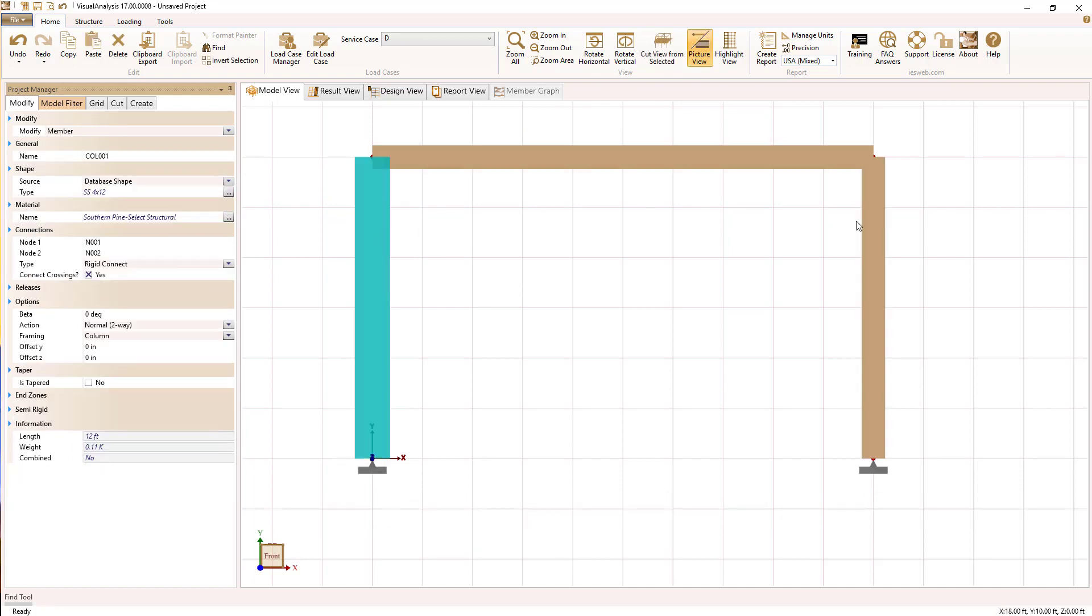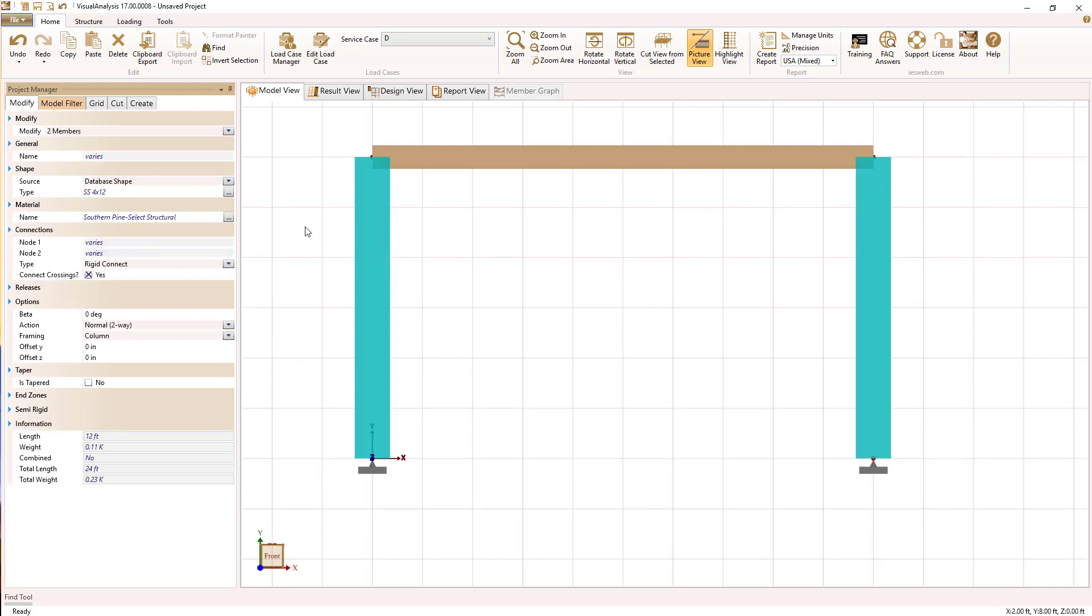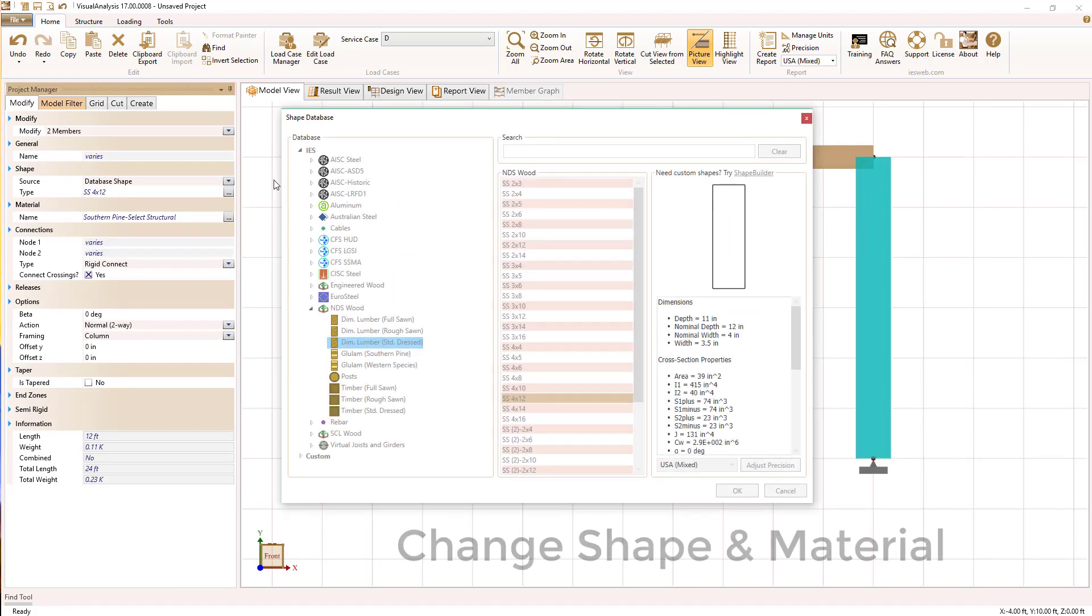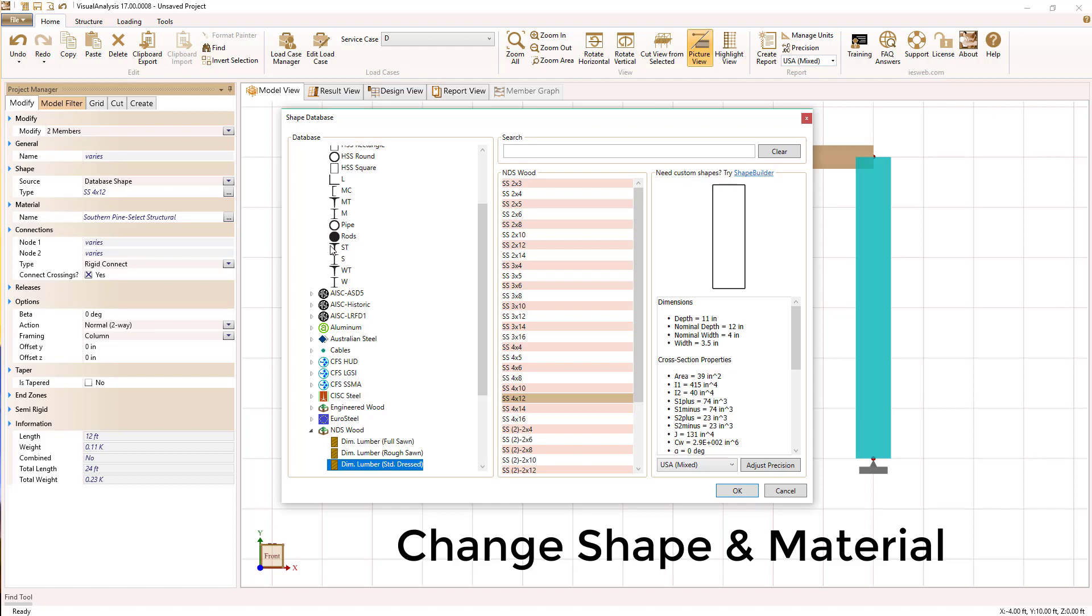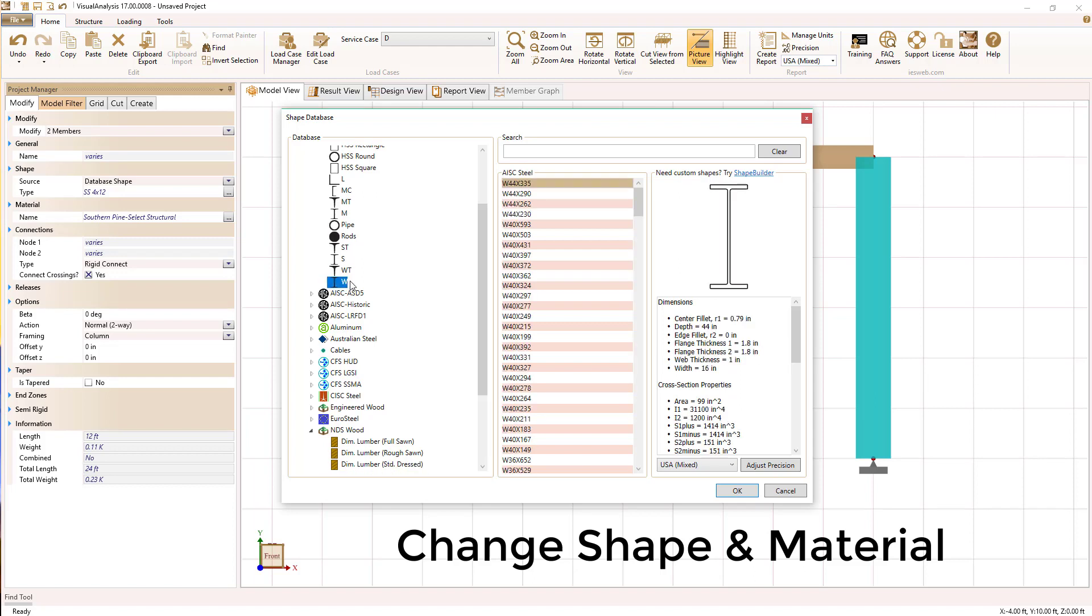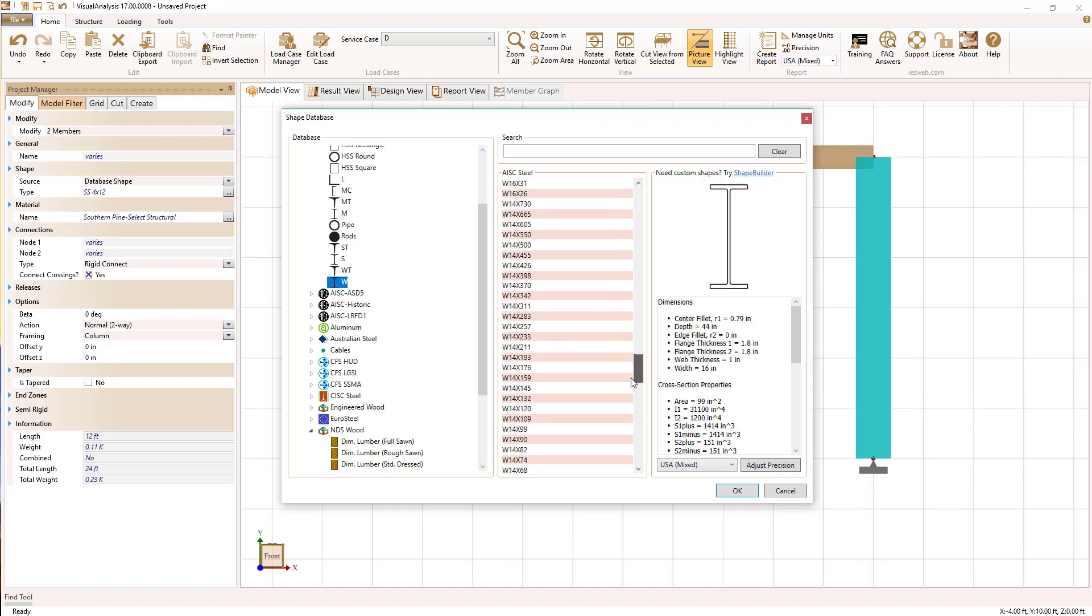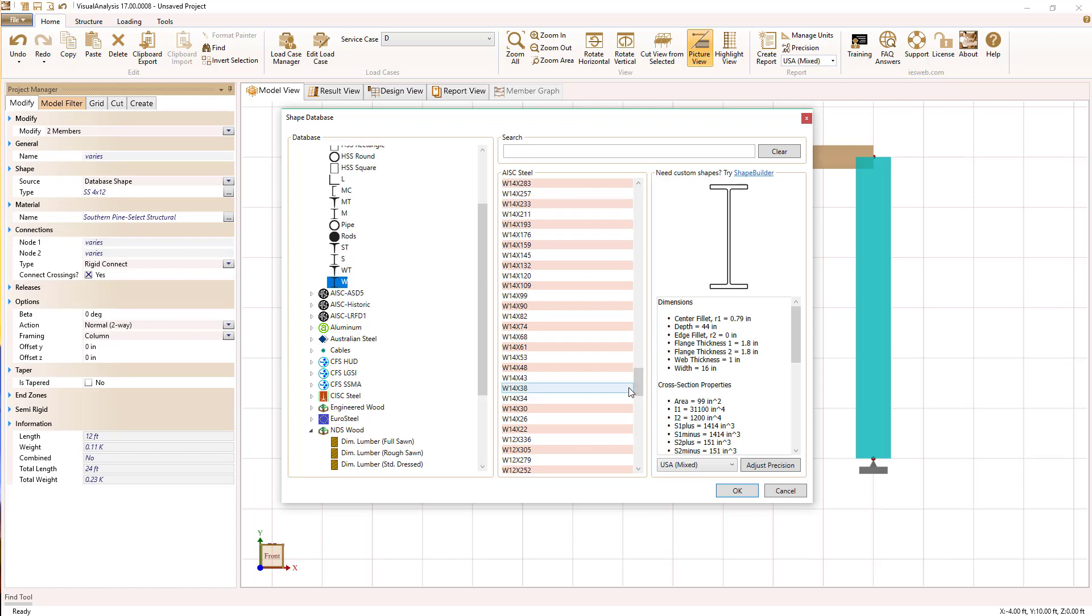By turning on the picture view, we can see the actual cross sections a little bit better and we can see what shapes we have. So I'm going to change this to a steel frame from the default that I had set up as wood.